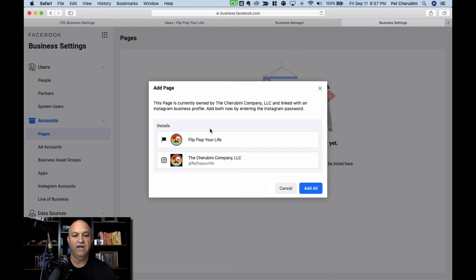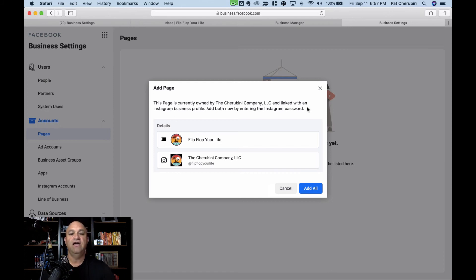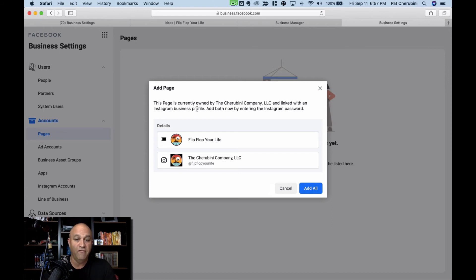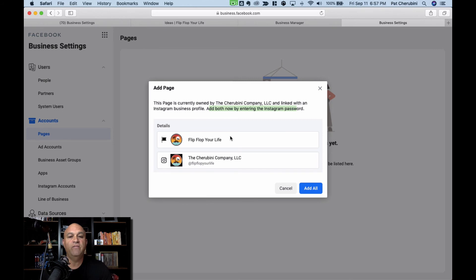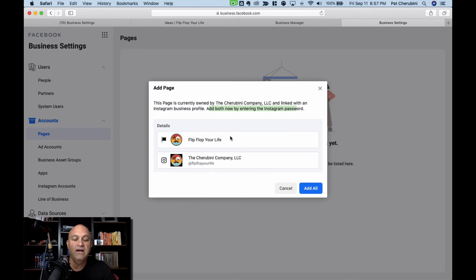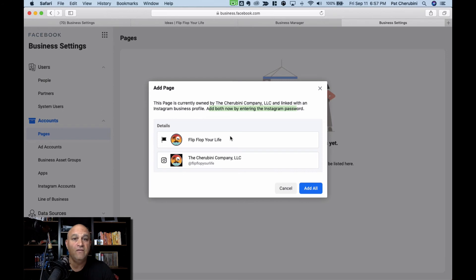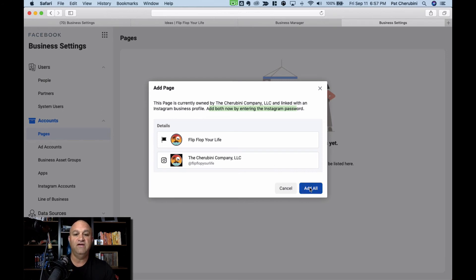And then you can see that this page is currently owned by the Cherubi Beanie Company, which is us, and linked with an Instagram business profile, which is ours. Add both now by entering the Instagram password. I may know that. So this is what's cool about Facebook ads manager, because you can now run Facebook ads and Instagram ads separately together, either one. So I'm going to add all these. Click add.